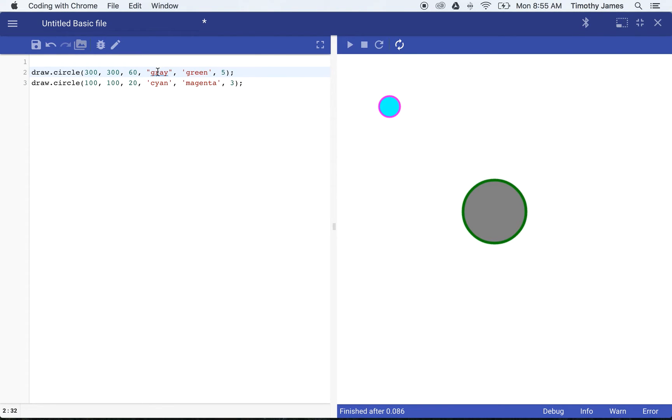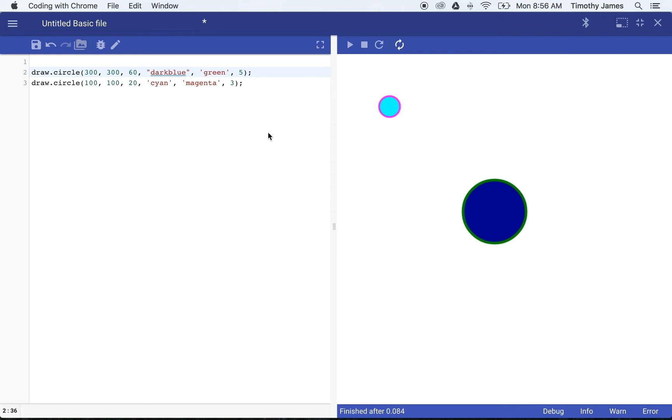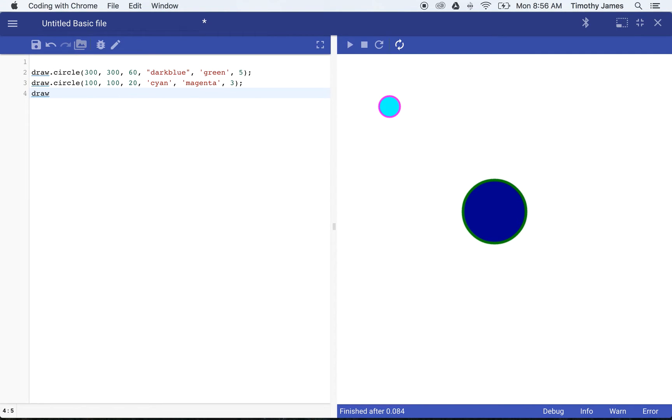We could use magenta, we could use cyan, we can use green, we can use gray. There's a lot of different colors. One of the fun things about programming is experimenting with different values. You could try out different values. You know you could try dark blue.